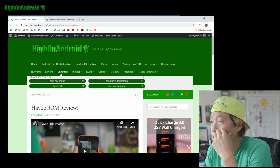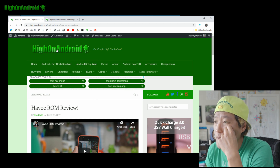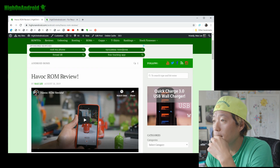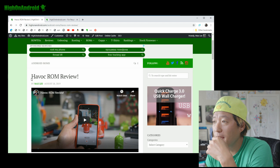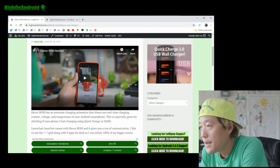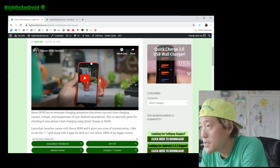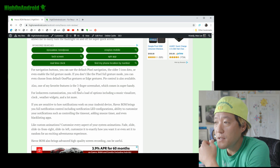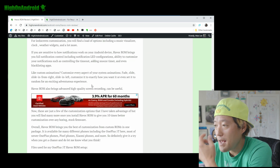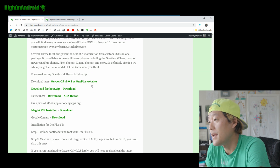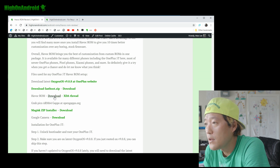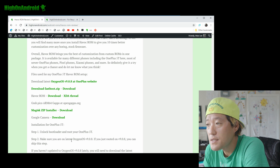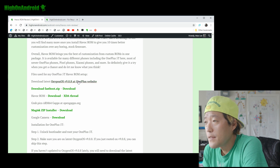You'll want to download a bunch of files. Go to highonandroid.com and go to my Havoc ROM review. At the top you'll see the actual ROM review and all the features Havoc ROM gives you. I'm going to use Havoc ROM as an example, but you can download any ROM you want. The only thing you have to really change is the ROM itself — otherwise the process is the same.